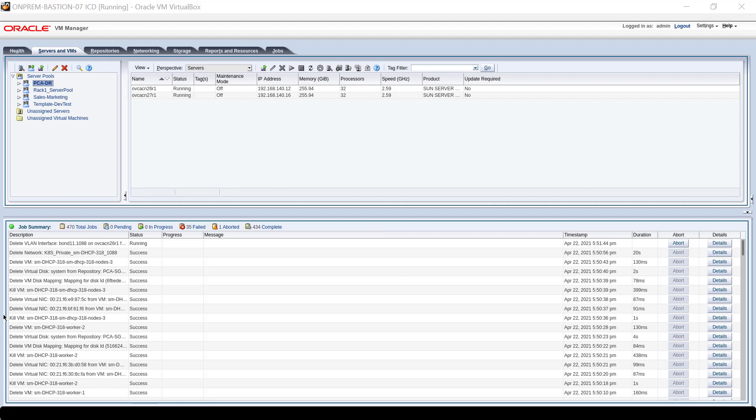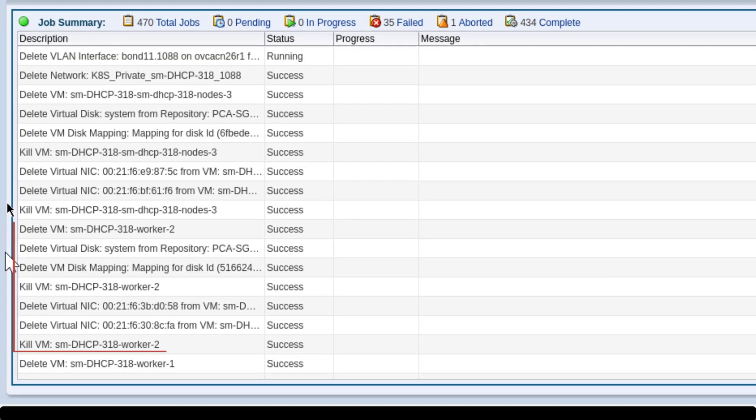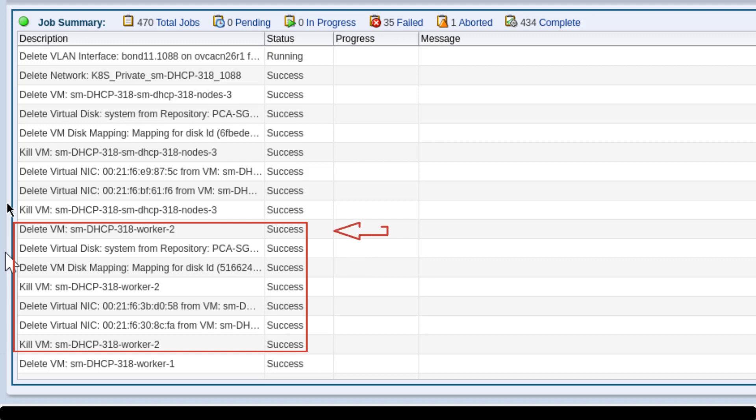This view of the Oracle VM Manager shows what happens with the VM ending with Worker-2. The VM is killed, its VNICs deleted, virtual disk detached and deleted, then the VM itself is deleted. None of the applications deployed are kept.